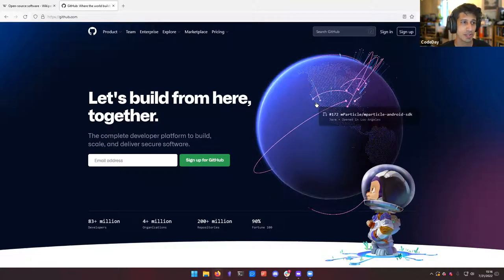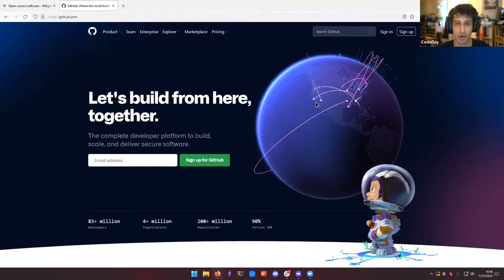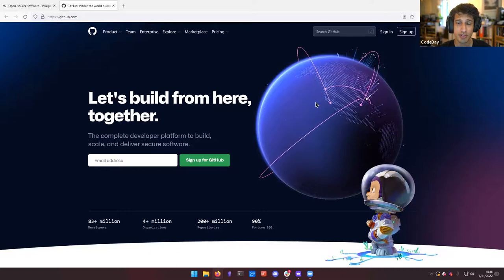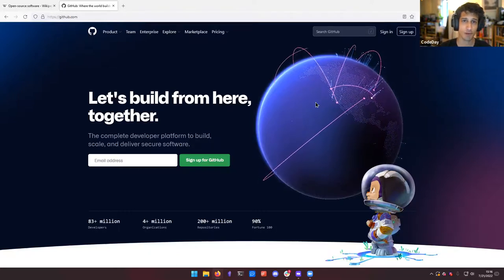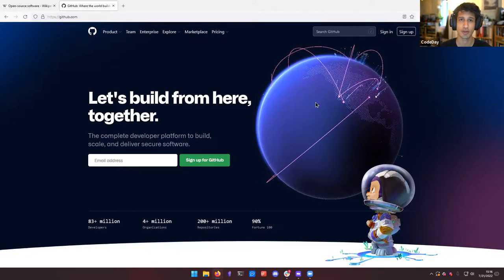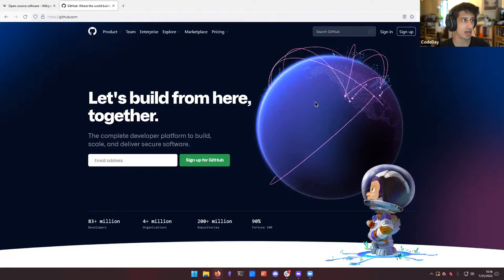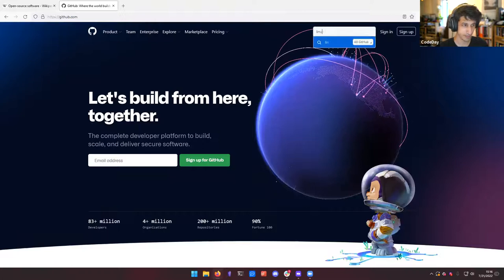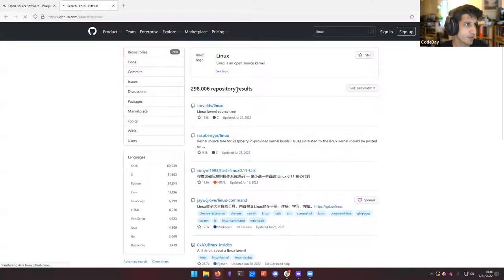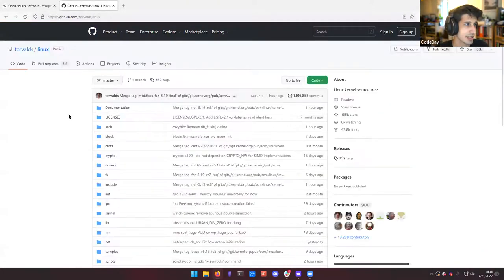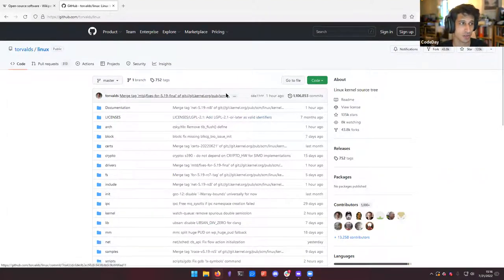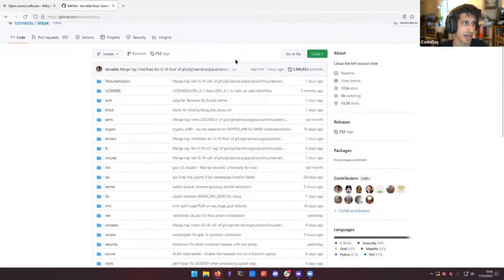What are some of the terms that you need to know around open source software? The biggest ones that you're probably going to need to know are the term fork and the term pull request. So there's a lot of open source software out here — we can actually look at Linux. You've probably heard of Linux. Linux is actually on GitHub, it is open source. That's one of the reasons why people like it. And it's on GitHub.